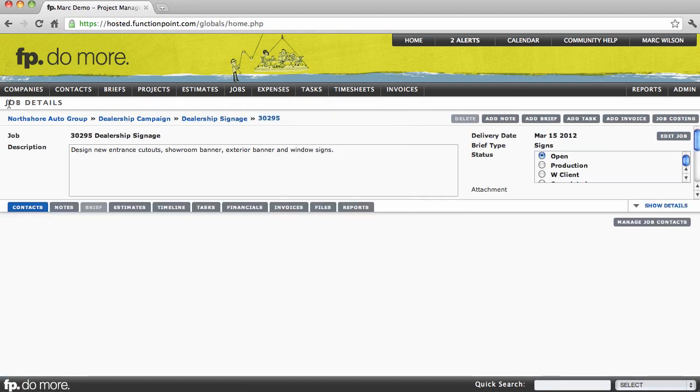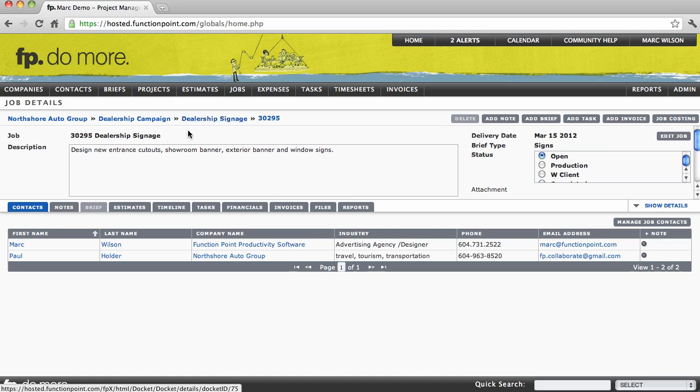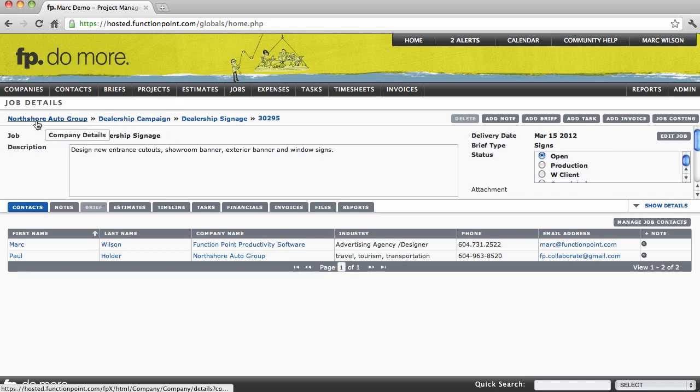That brings me to the Job Details page. Notice the breadcrumb. It lets us know that we're looking at a job called Dealership Signage, for a project called Dealership Campaign, under a client called North Shore Auto Group.